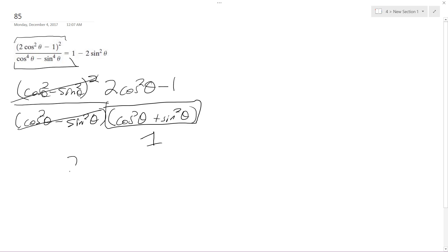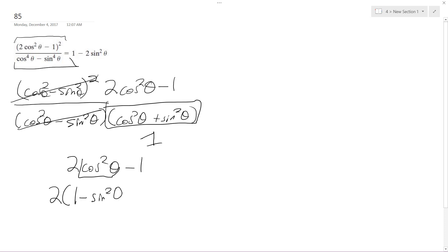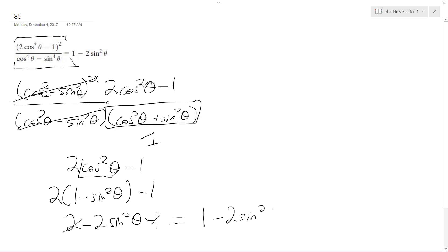So we end up with 2 cosine squared theta minus 1. I can do 2 times 1 minus sine squared theta minus 1. So this becomes 2 minus 2 sine squared theta and then minus 1. And that's how we end up with 1 minus 2 sine squared theta.